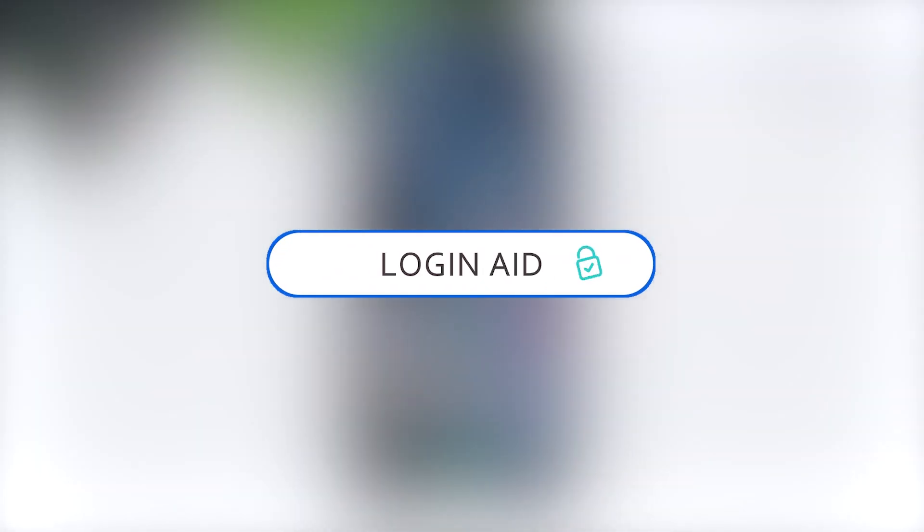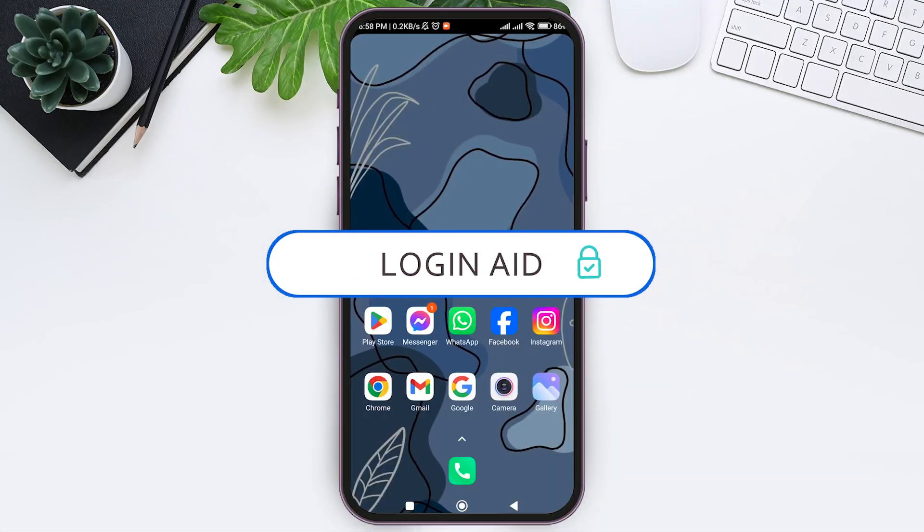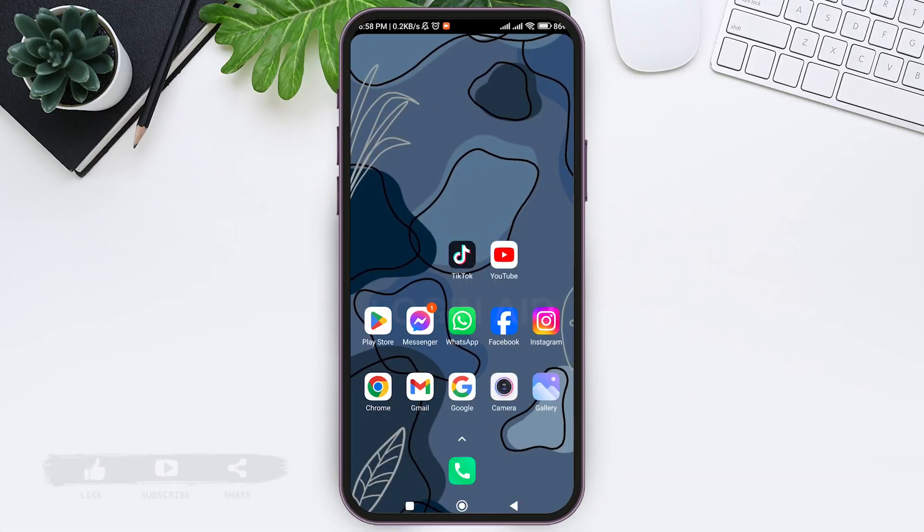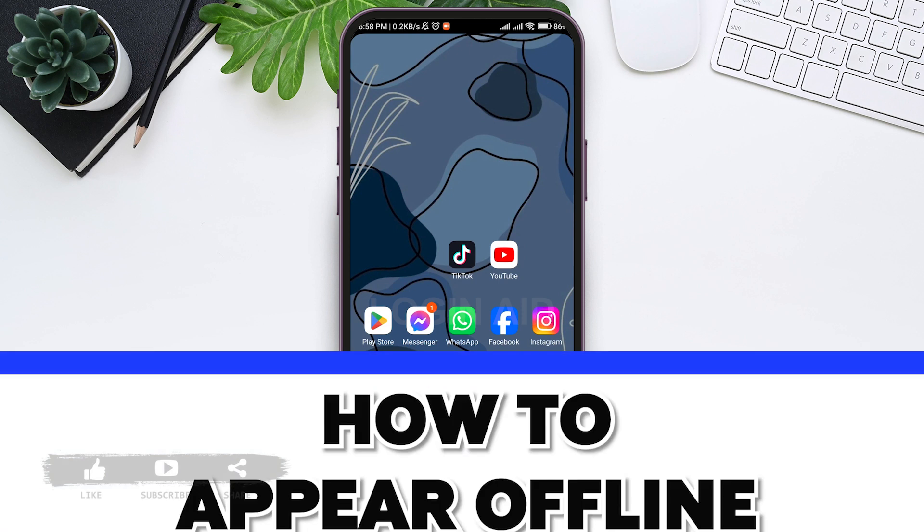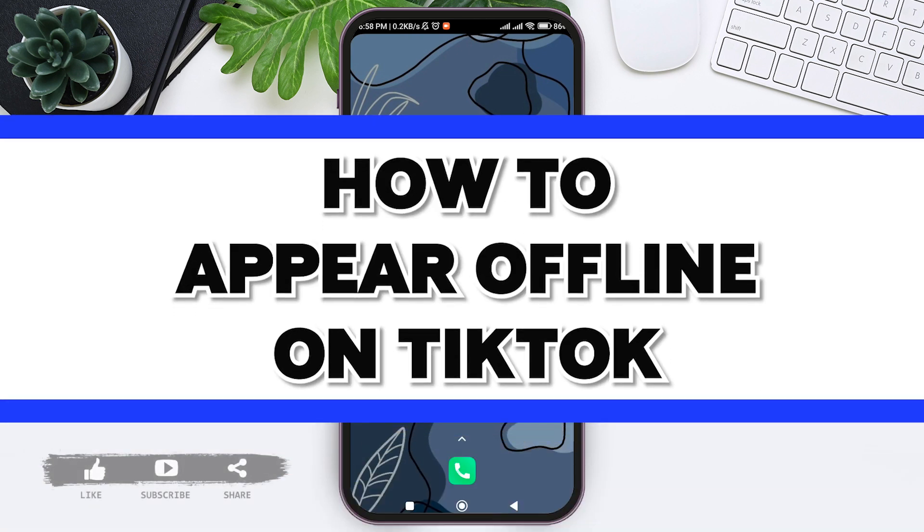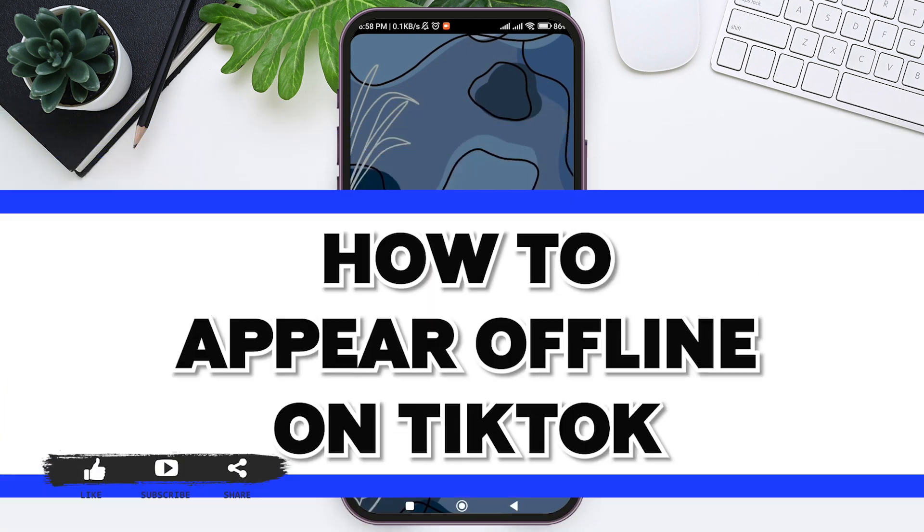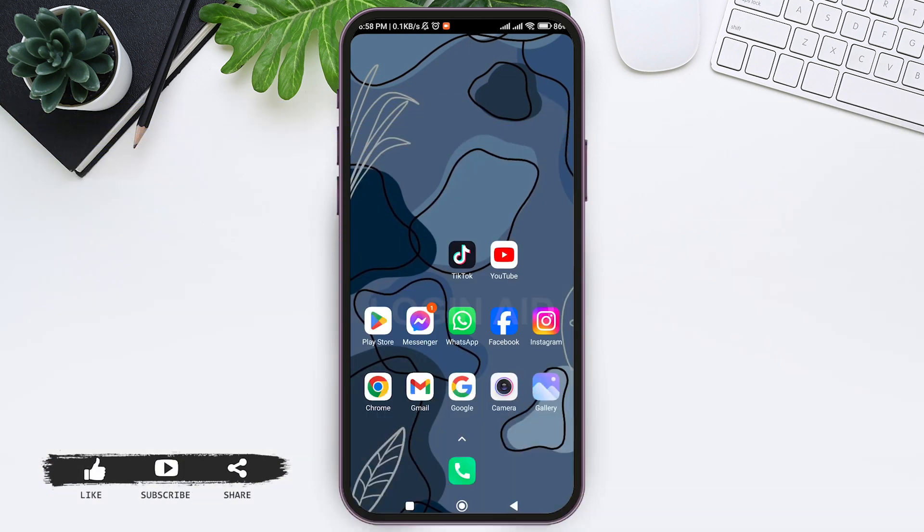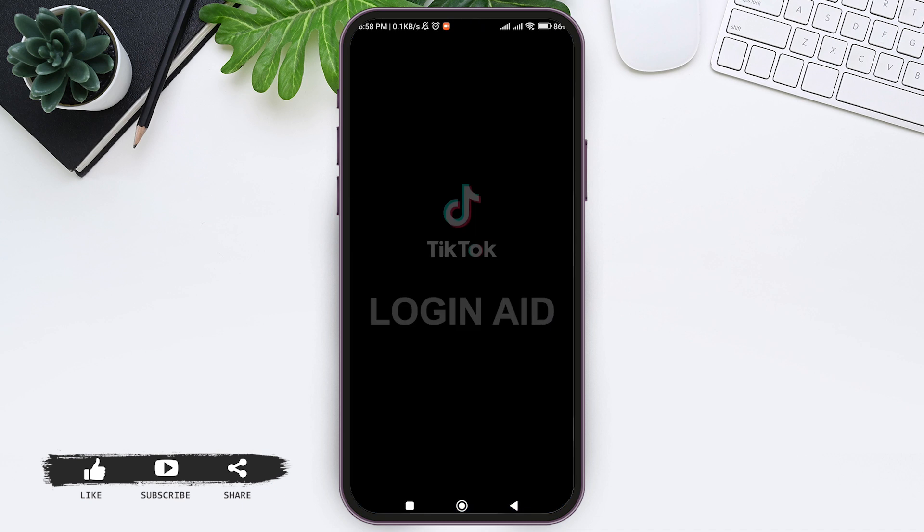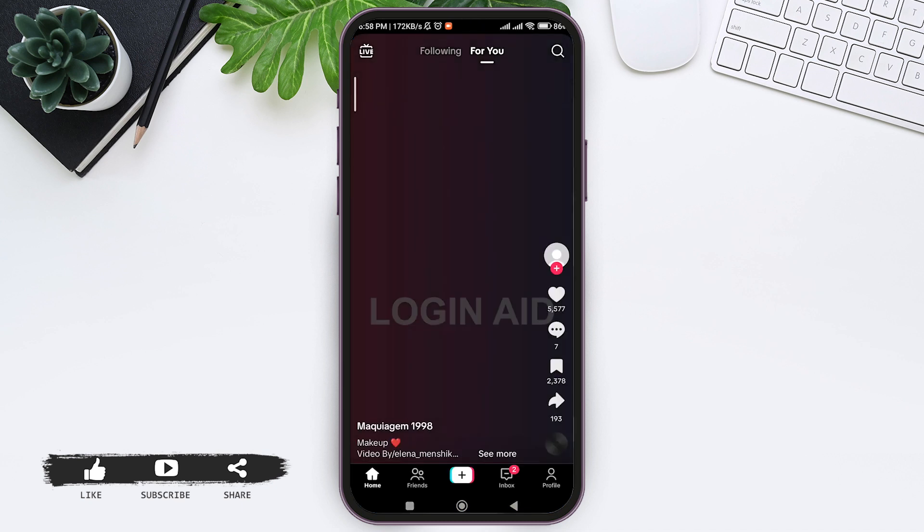Hey guys, welcome back to our YouTube channel Login Aid. Today in this video I'm going to show you how to appear offline on TikTok. To appear offline on TikTok, you need to turn off your active status.